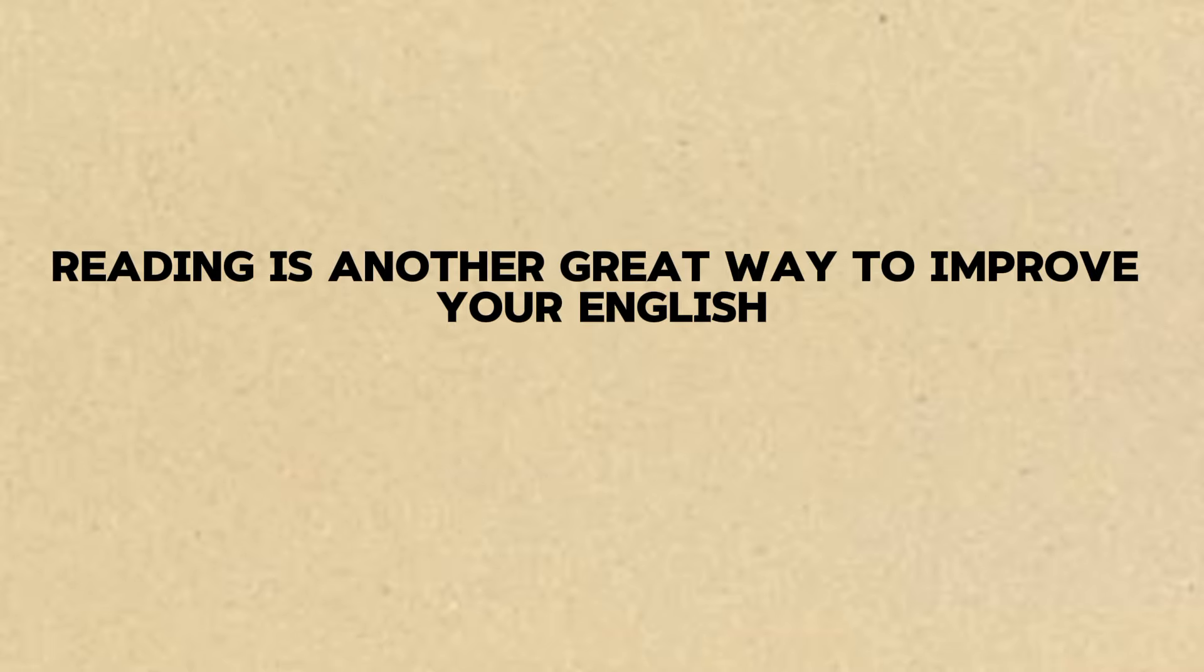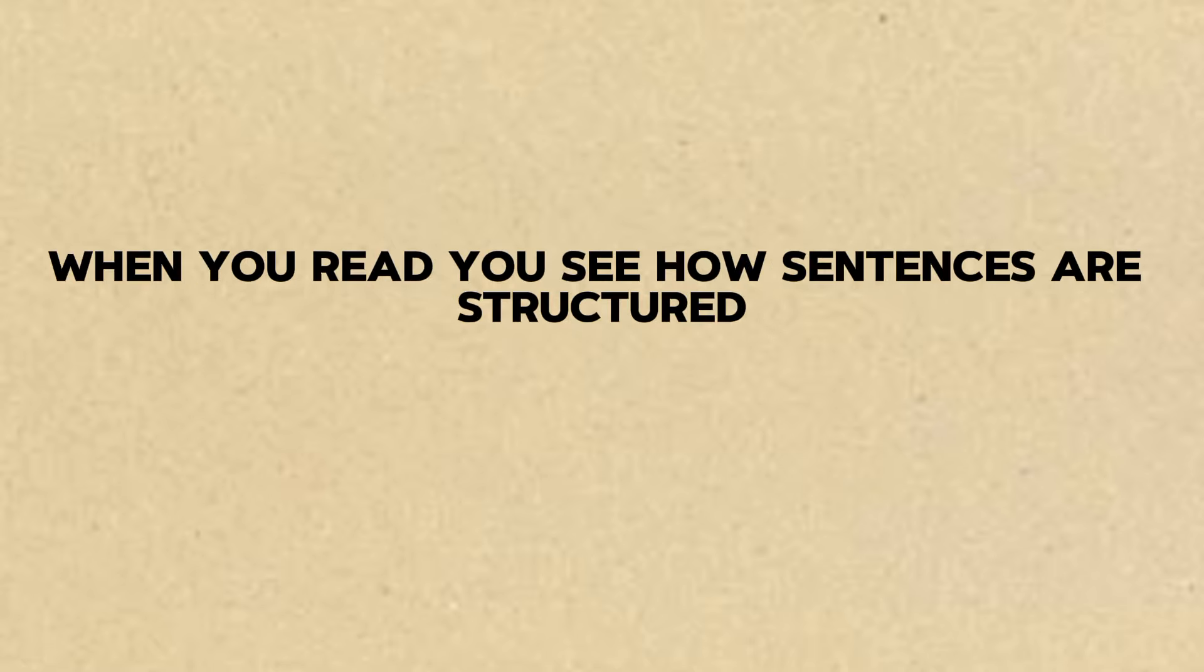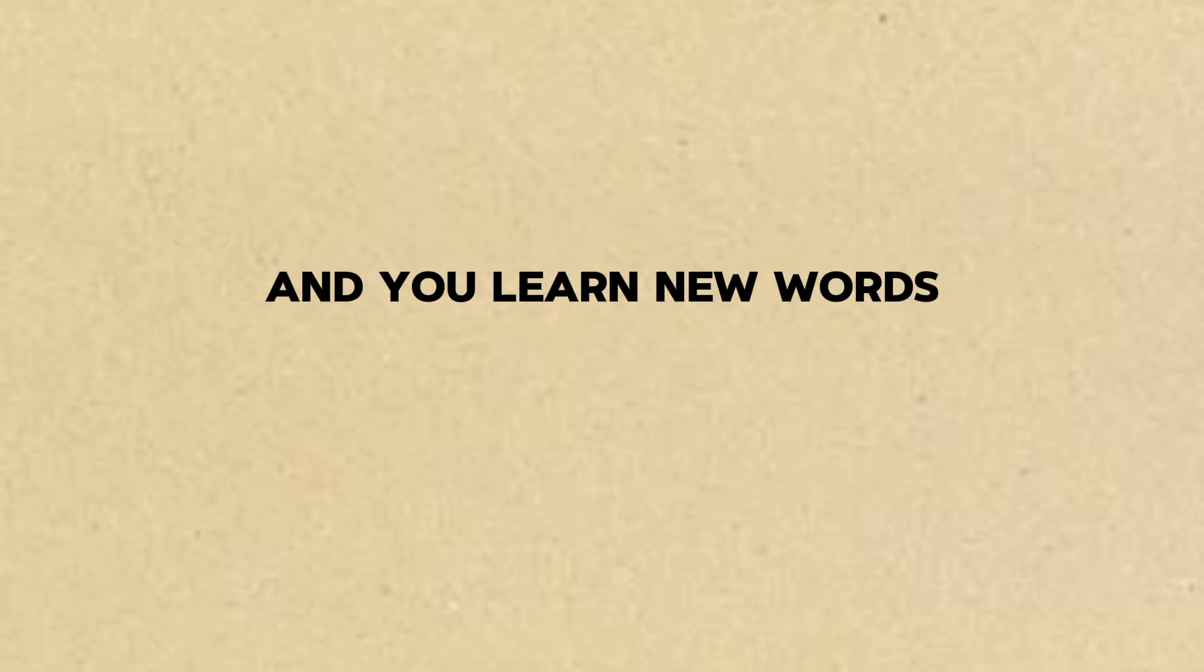Reading is another great way to improve your English. When you read you see how sentences are structured and you learn new words.